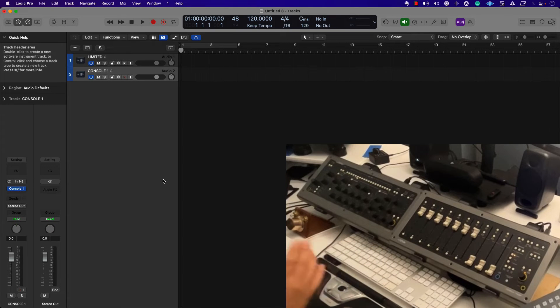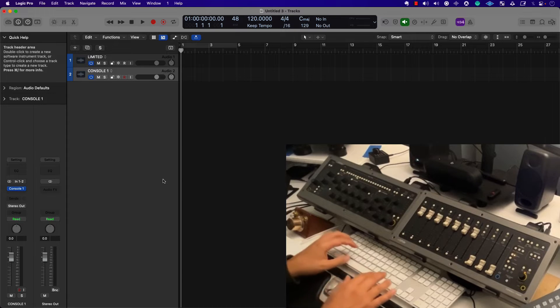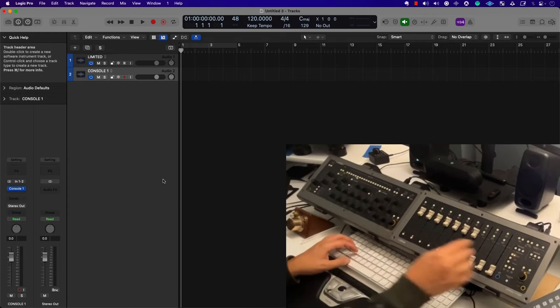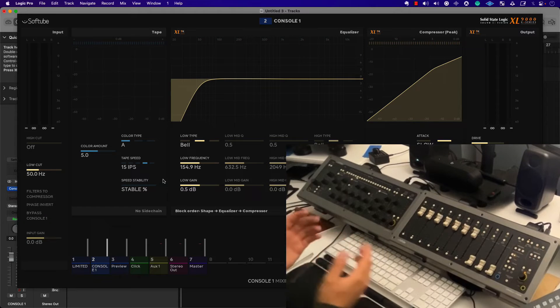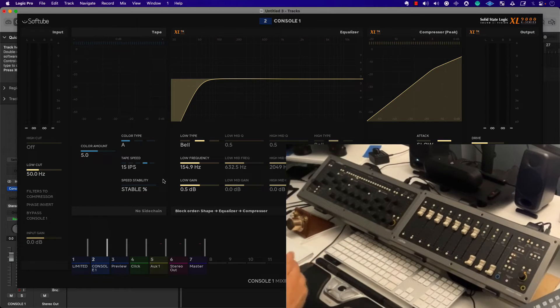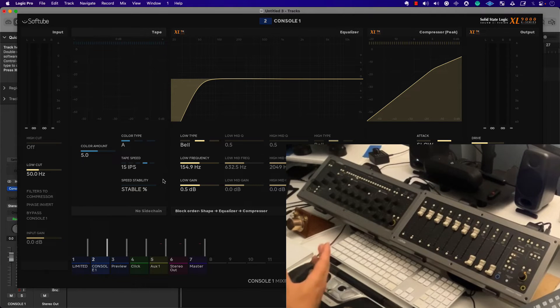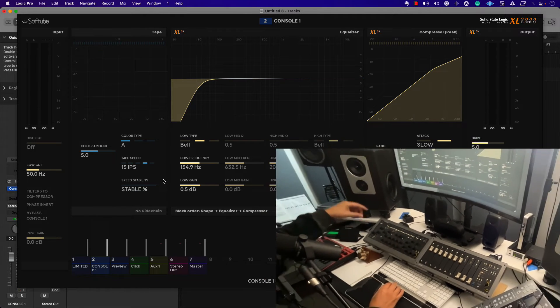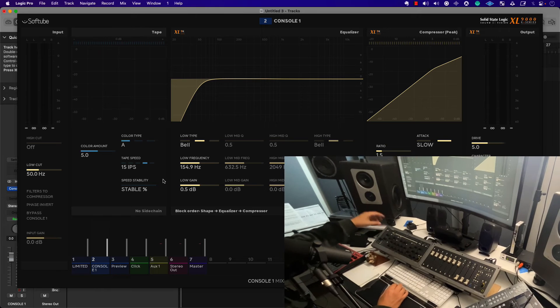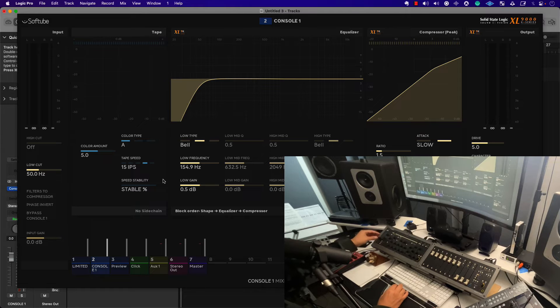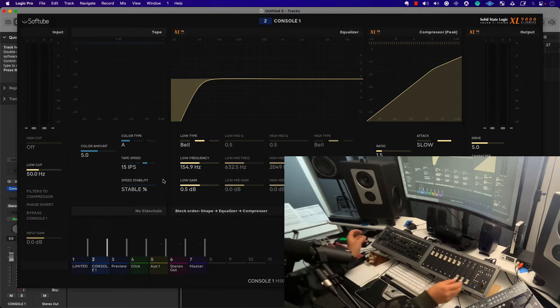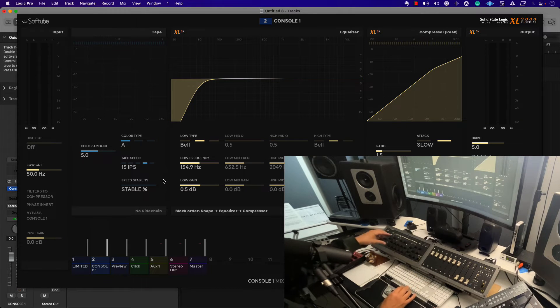Now, if you really want to take advantage of this, you use the Console One plugin, which I have instantiated. So I'm going to turn that on. And this is where we get to really maximize on the technology. On the left hand side, low cut, high cut, the ability to invert phase. You have an input gain, which is a really clever idea. So you can really kind of balance everything.